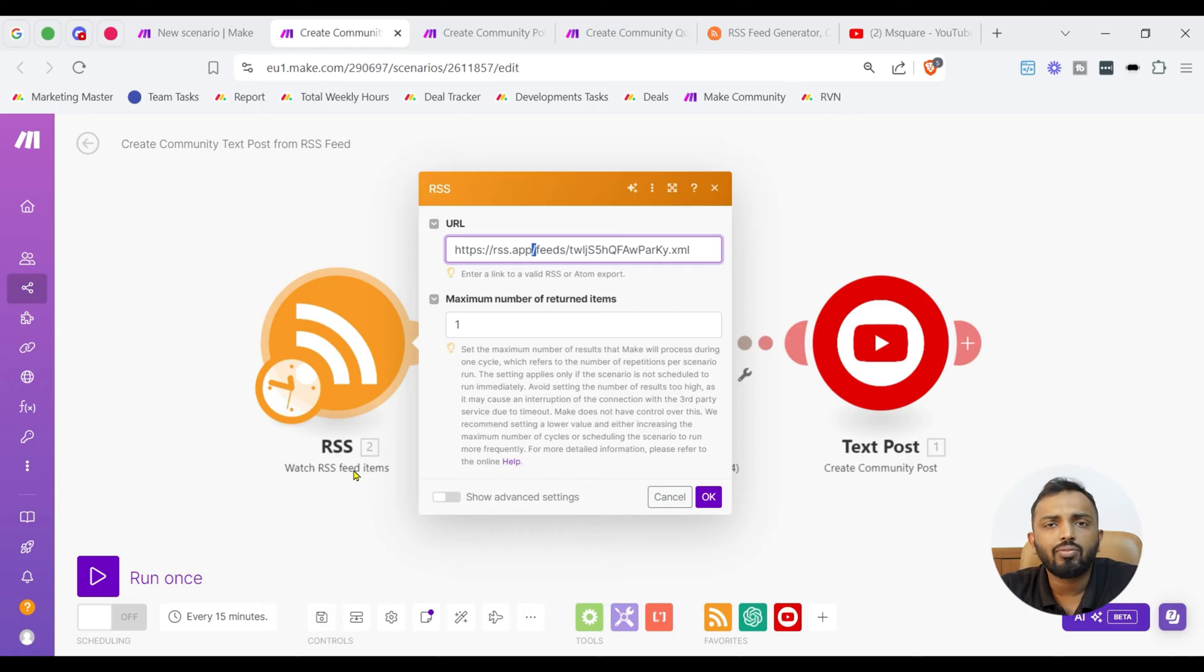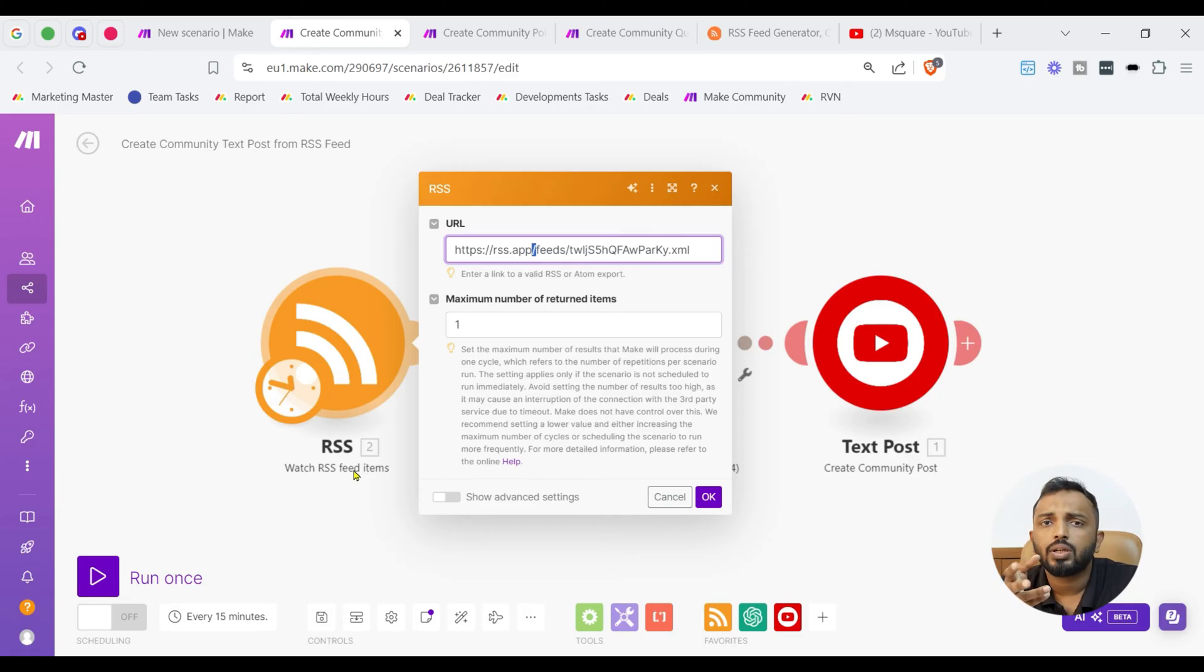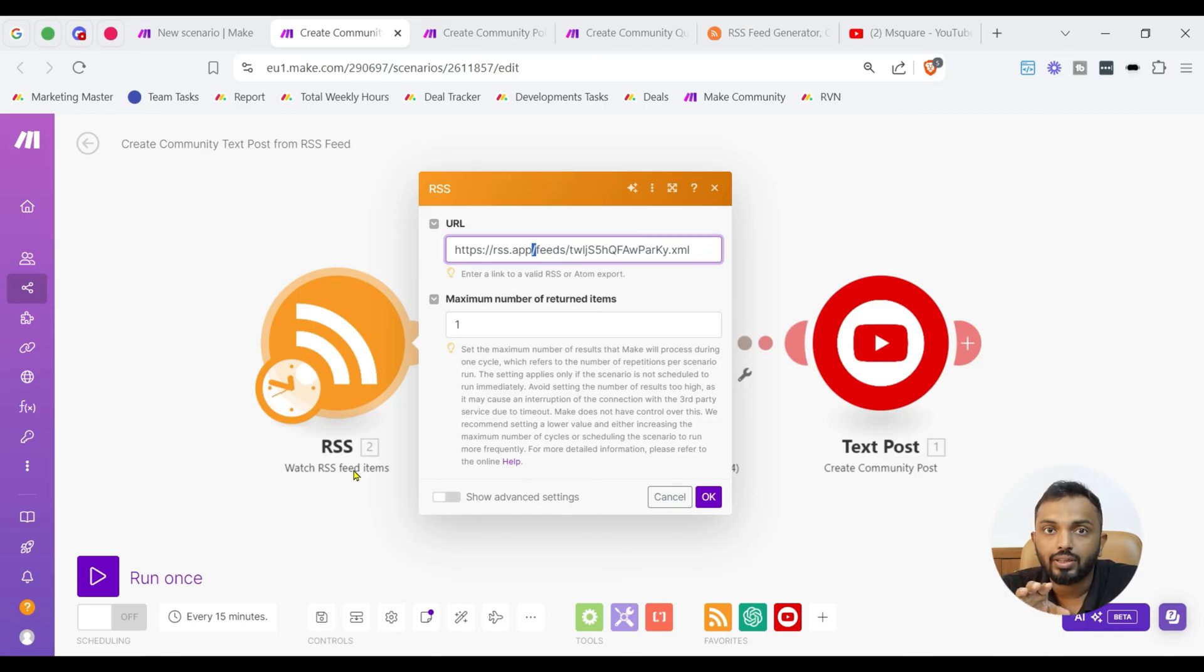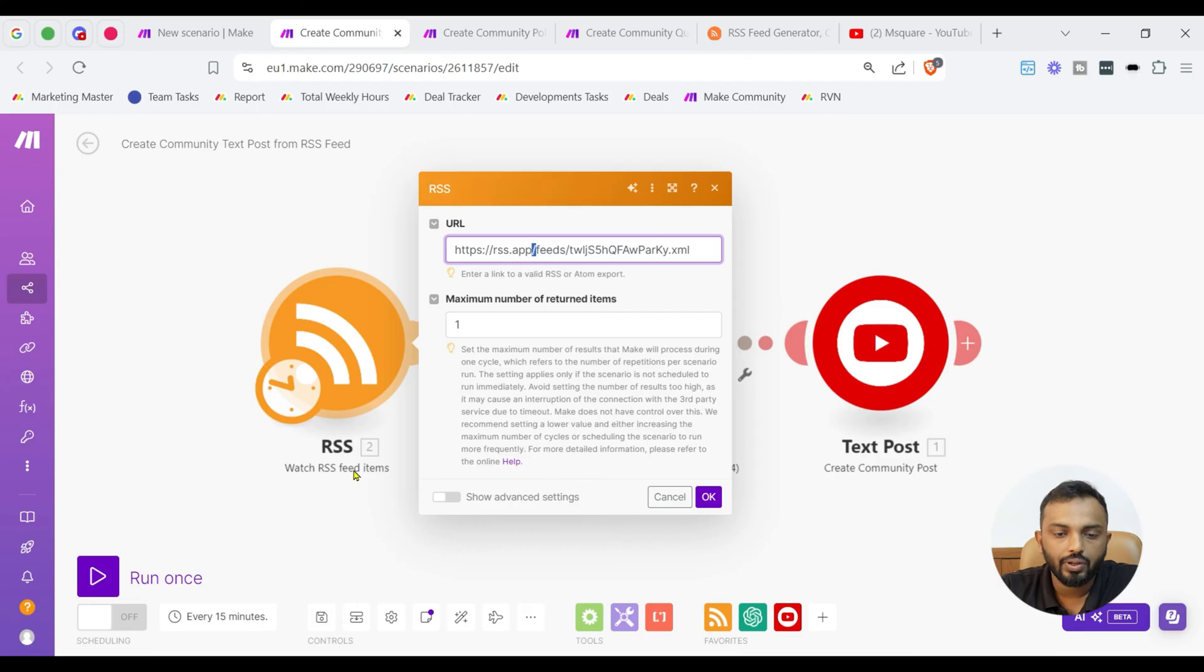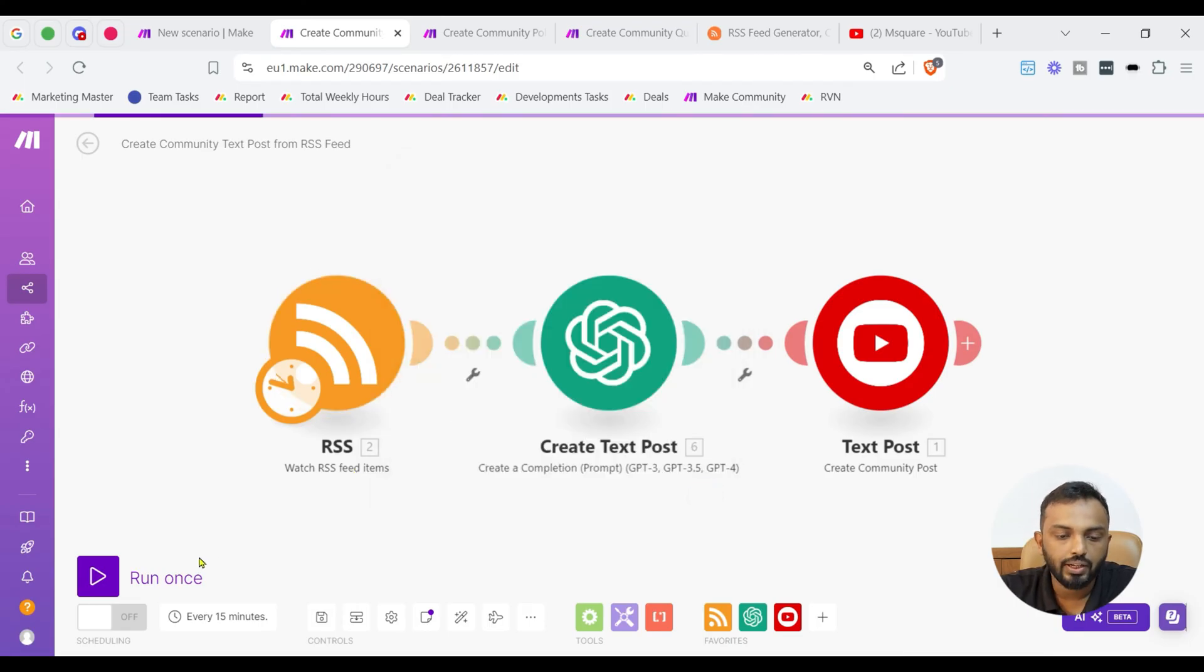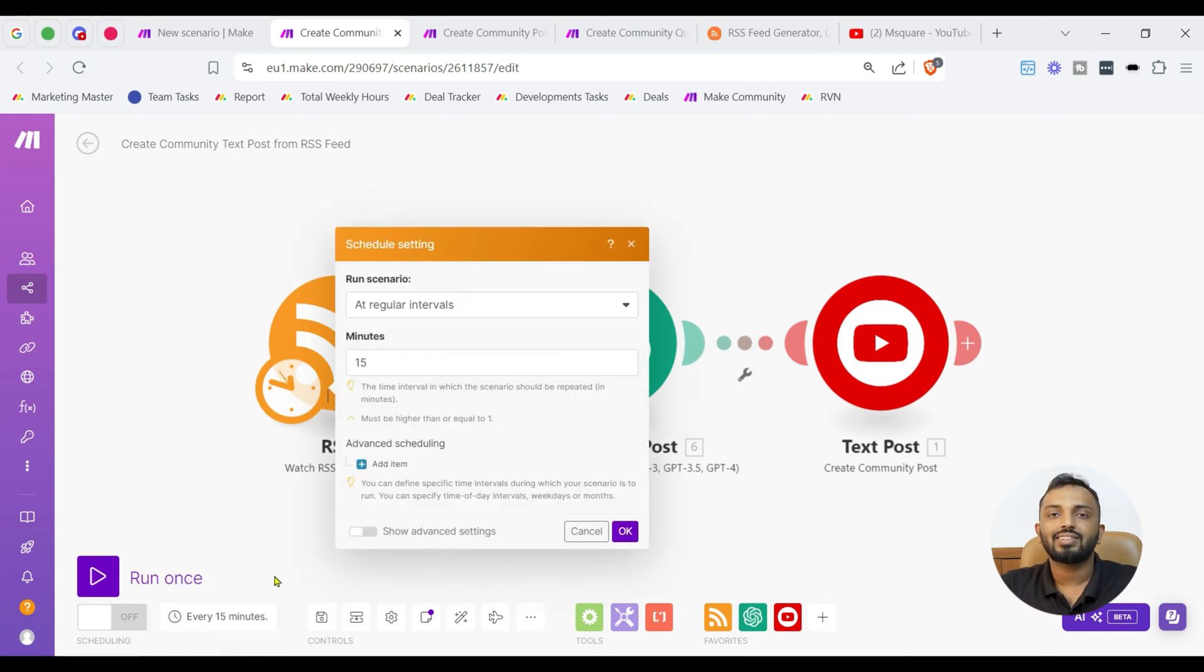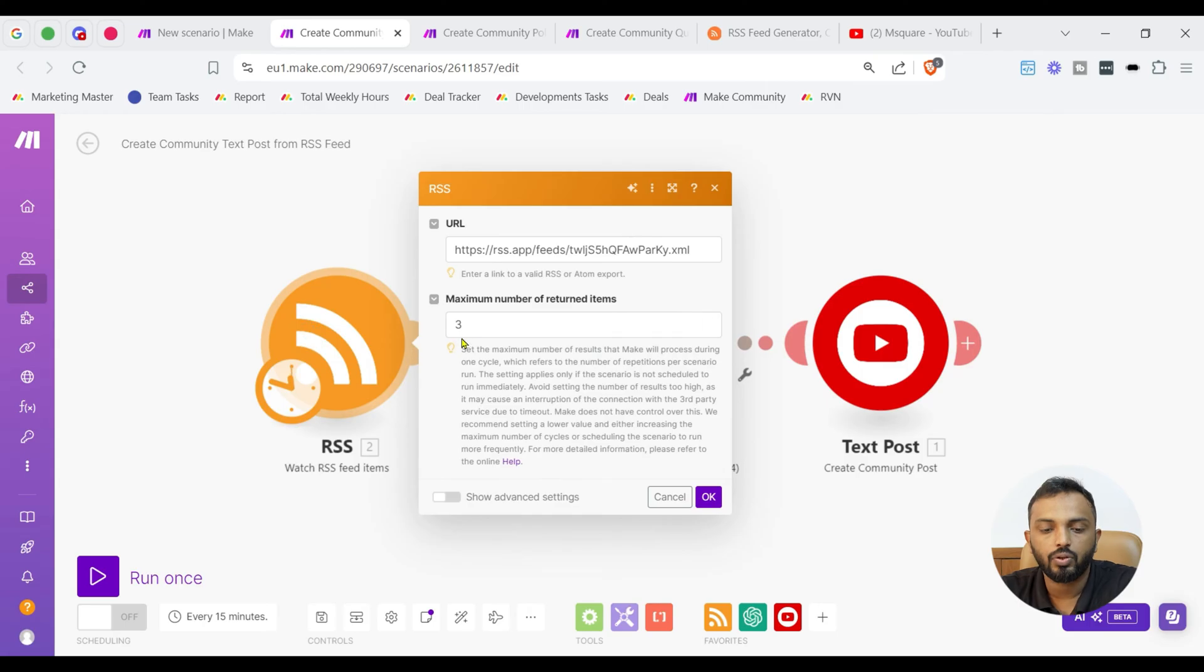How many number of returned items like maximum number of returned items should be provided here. In our case we are going to post one feed a day or suppose you are going to post multiple feeds then you have to input the count in that format. Scheduling is also very important. I am going to keep the limit to one.